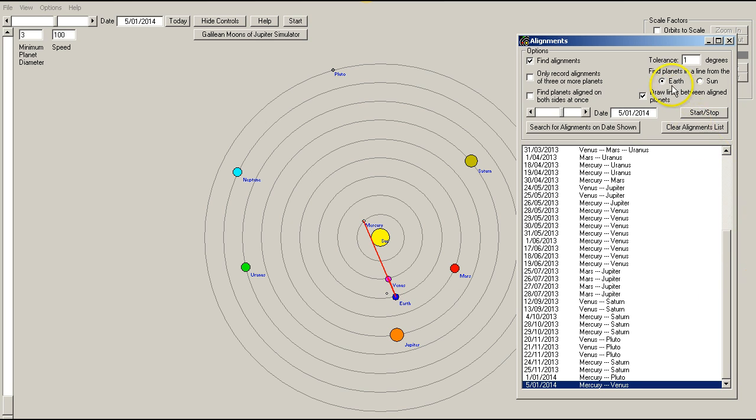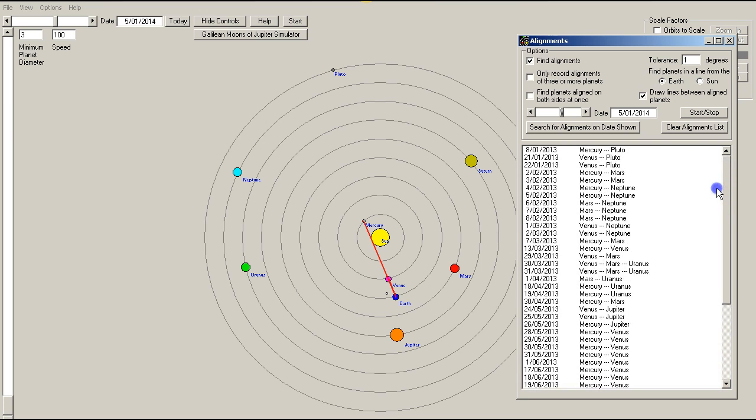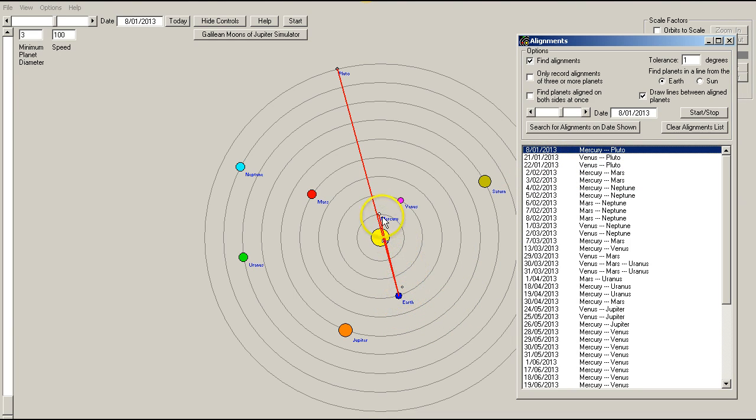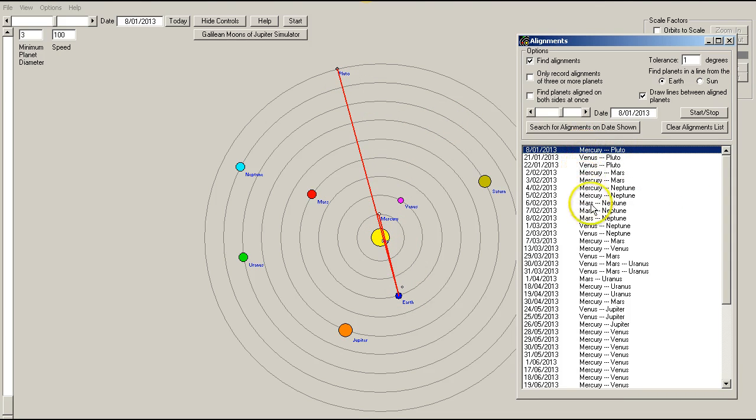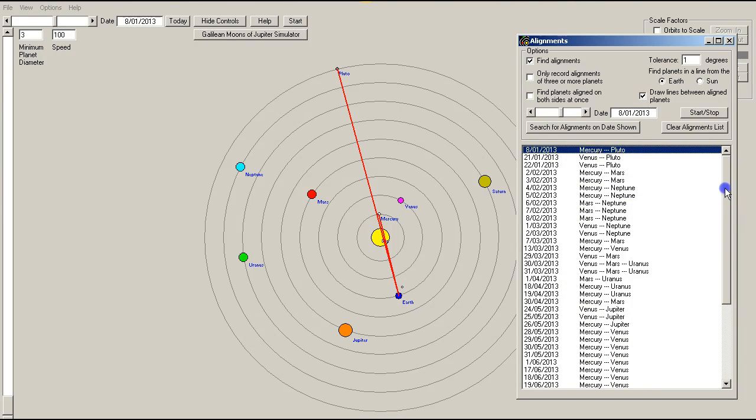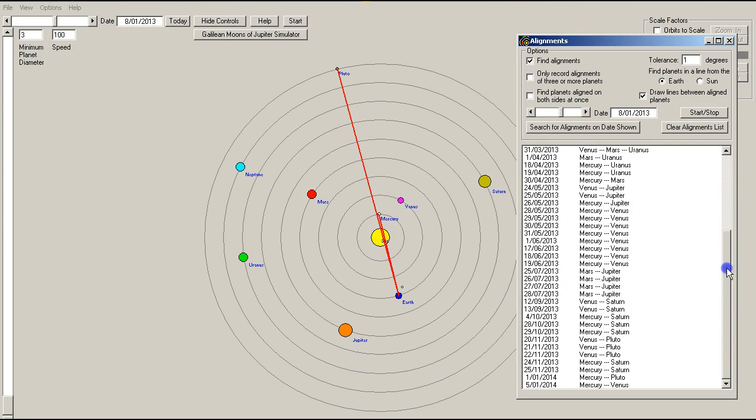So, these are the alignments between the Earth and other planets, not including the sun. So as you can see on the 8th of January 2013 it shows an alignment between the Earth, Mercury, and Pluto. Please remember that when you're looking at the list here it will not list the Earth in this part of the list because it's shown up here. Okay, so as you can see we've got a lot of alignments.